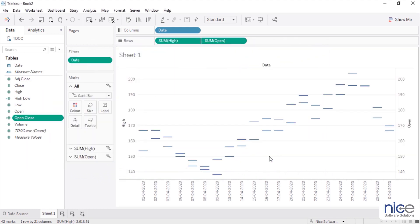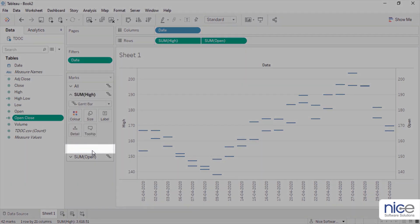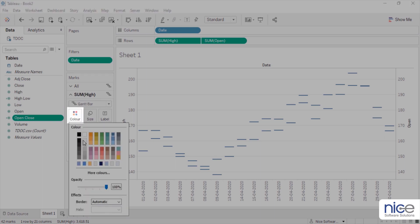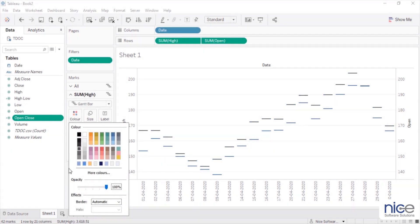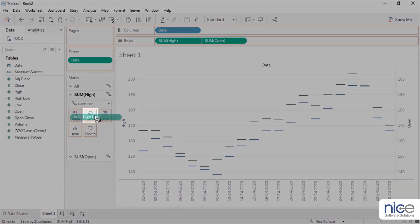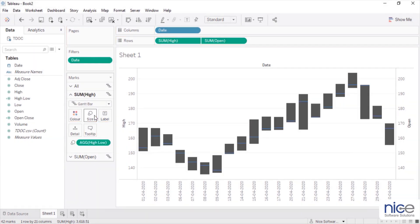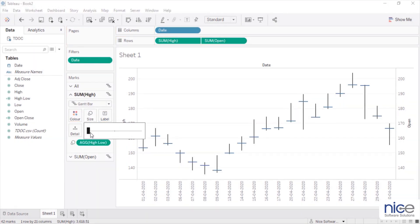After the calculations, let us move ahead and make some formatting changes in the chart to make it look like a stock chart, and add some readable details to it. On the sum high mark panel, change the color to dark gray. Drag the high-close measure to the size shelf and reduce the size to the smallest possible. This will make the Gantt bar look like a vertical line.